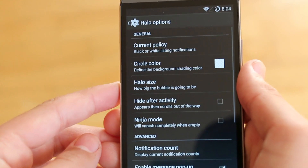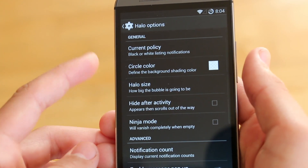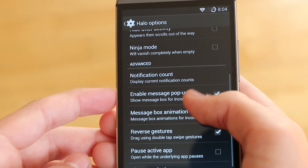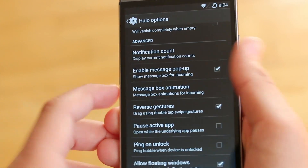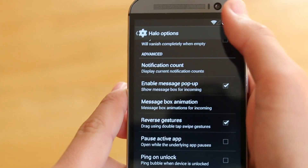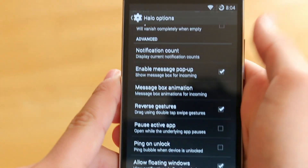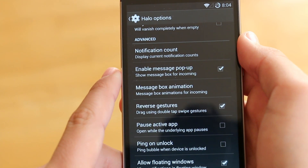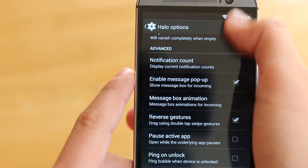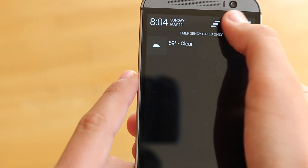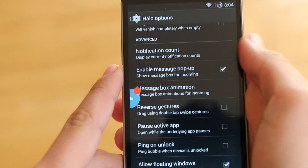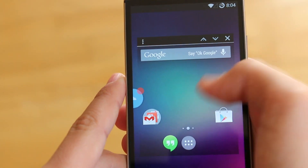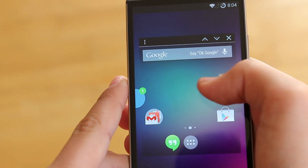Moving on to another really great and useful feature, we next have Halo. This was actually a feature taken from Paranoid Android. Basically, what it allows you to do is check your notifications from these little bubbles. As you can see, we can scroll down or up to the notification area and access it there. To open up the notification, we just swipe and it will pop up.